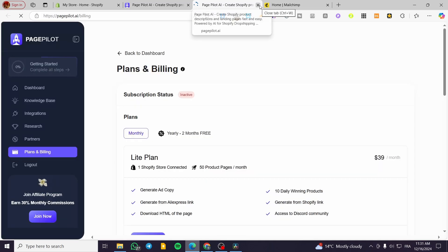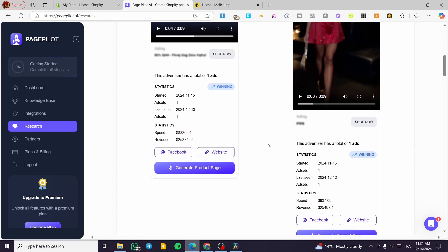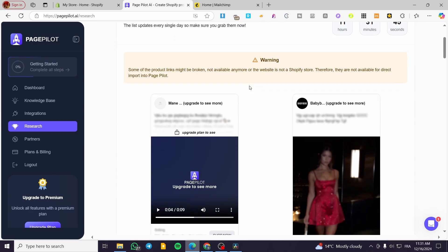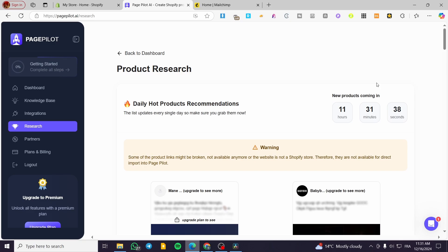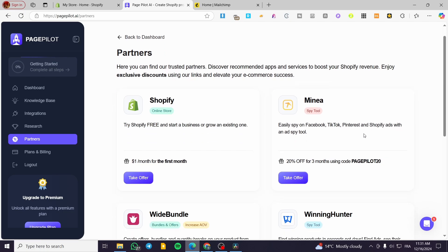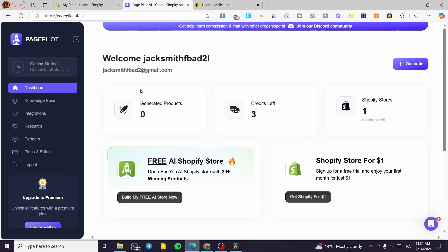To generate a product page, import a product into PagePilot and it will create a unique, high-conversion product sales page. Something important to mention — PagePilot, as the name suggests, is focused on generating pages specifically optimized for individual products. The platform partners include Minea, Shopify, and others, which help with product research and page generation.